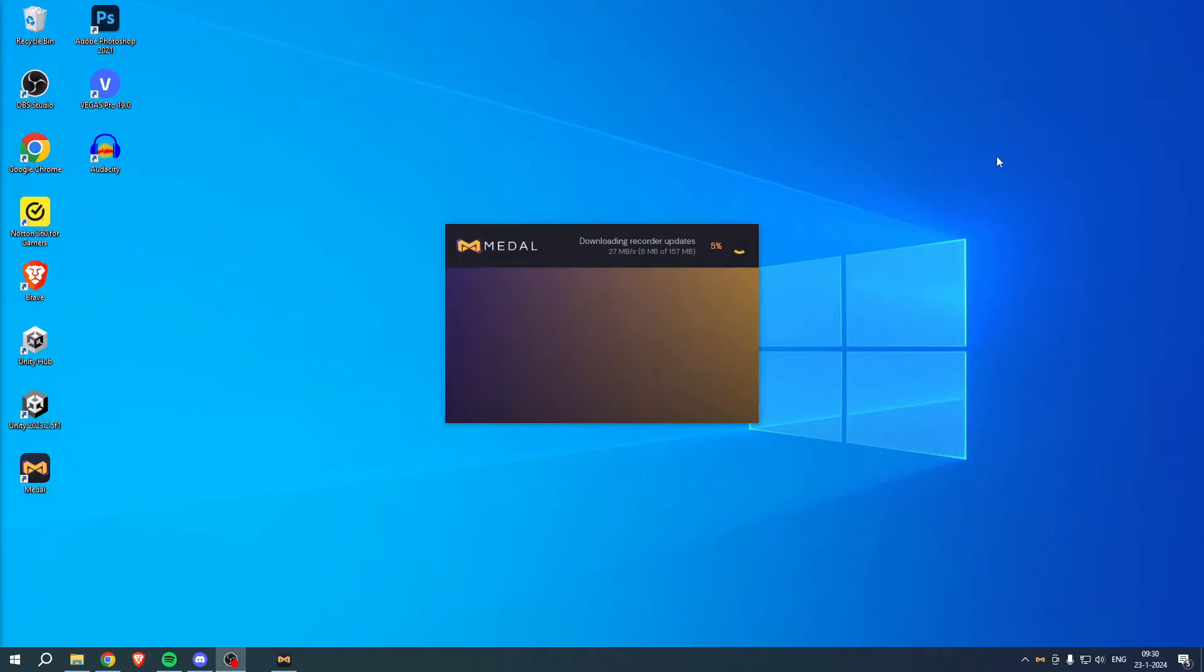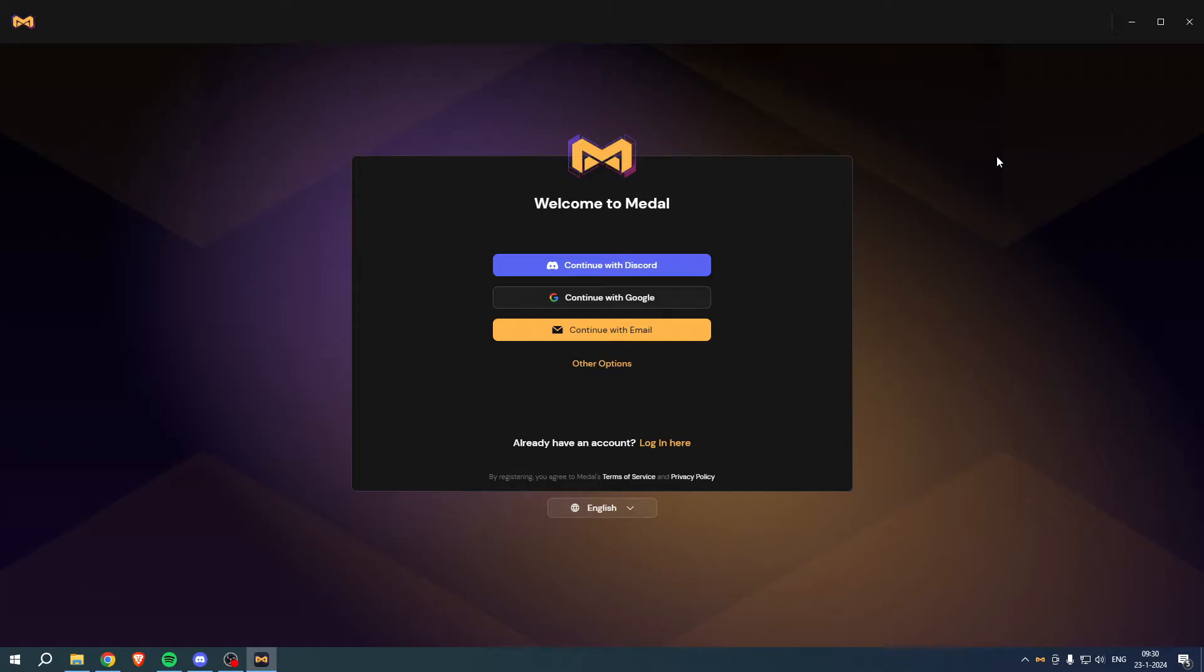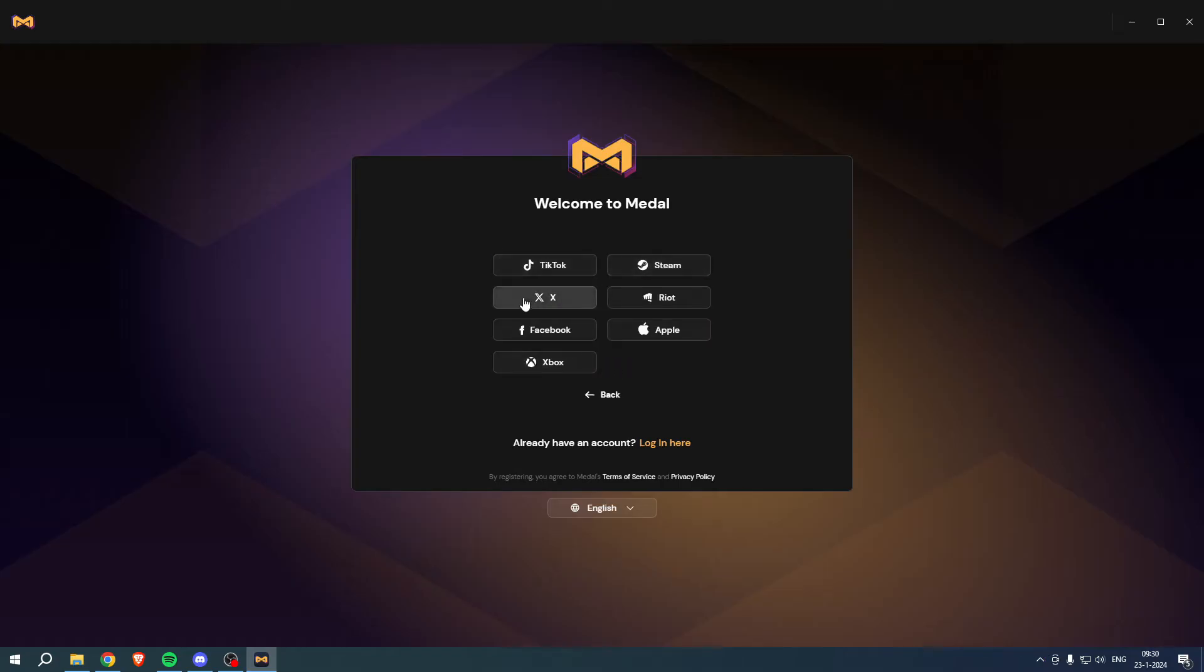Once it's done downloading you should get this page and here you basically have to sign up or simply log in if you already made an account before. So you can continue with Discord, Google, email, and you can also click on other options which are TikTok, Steam, X, Riot, Facebook, Apple and Xbox.